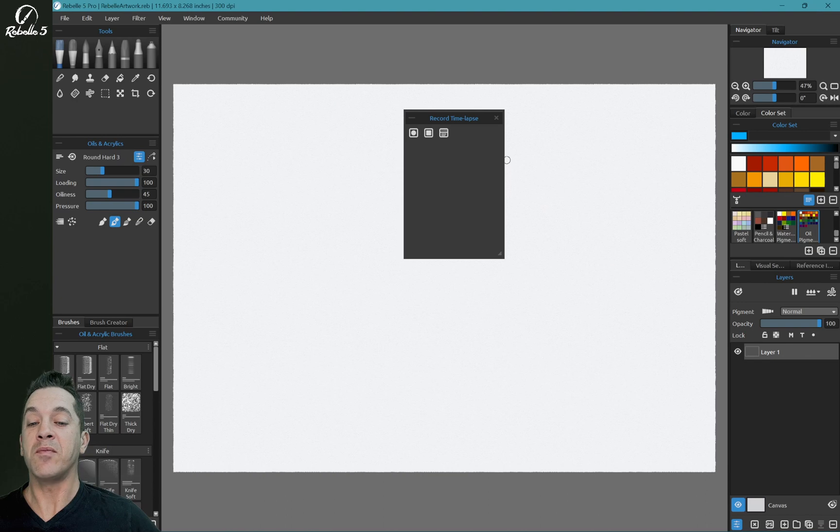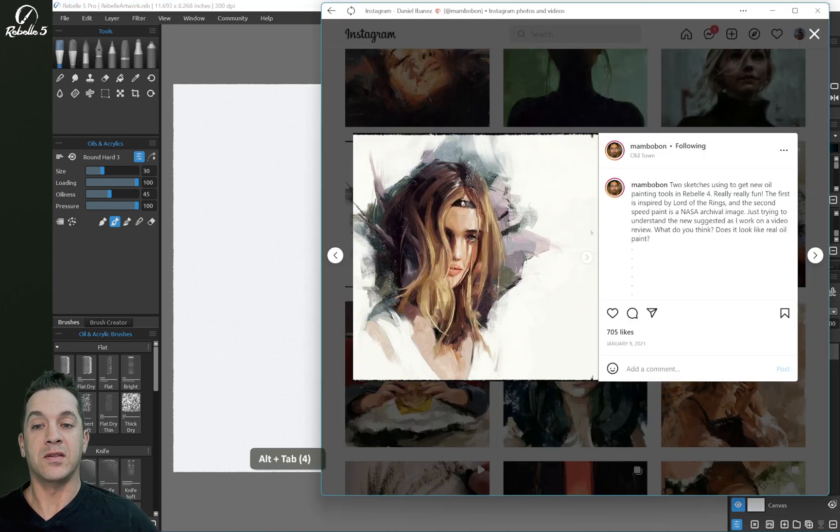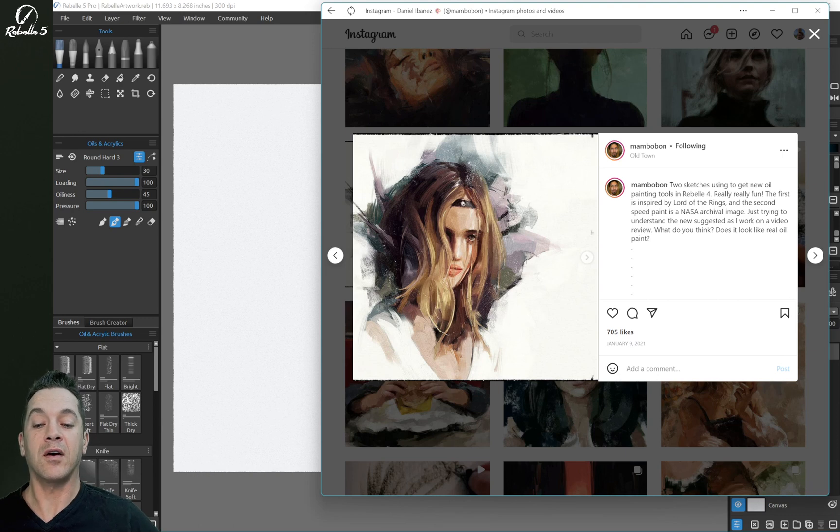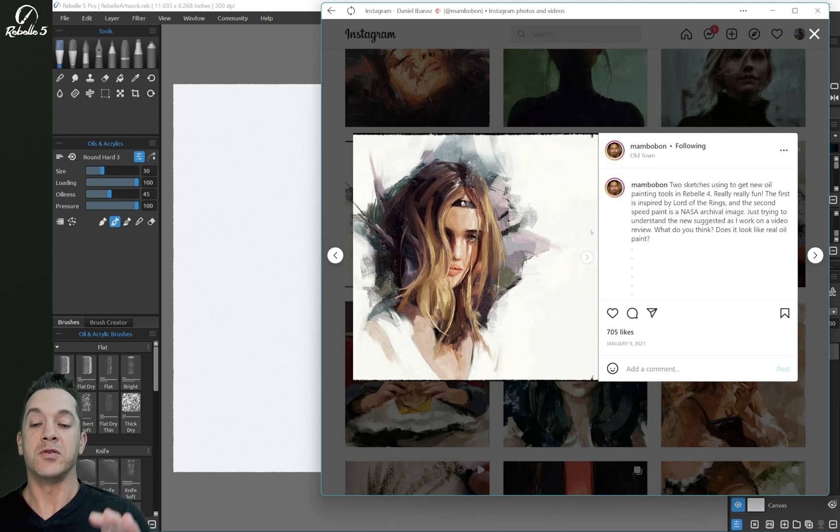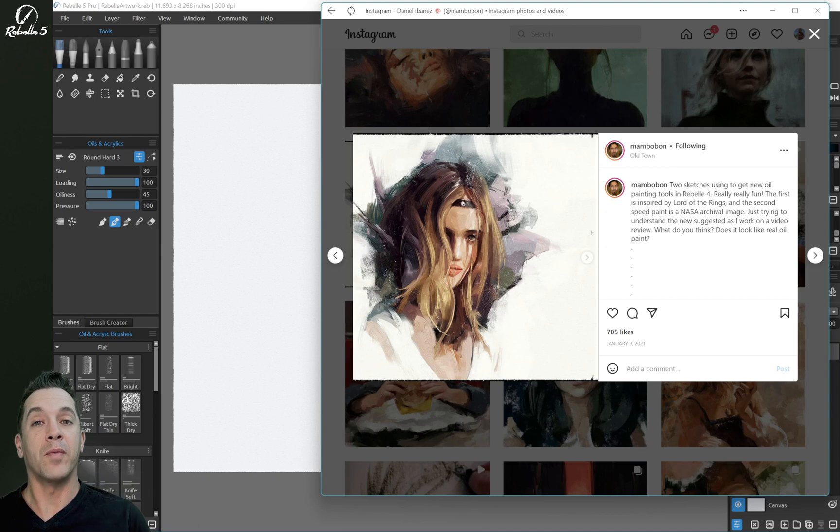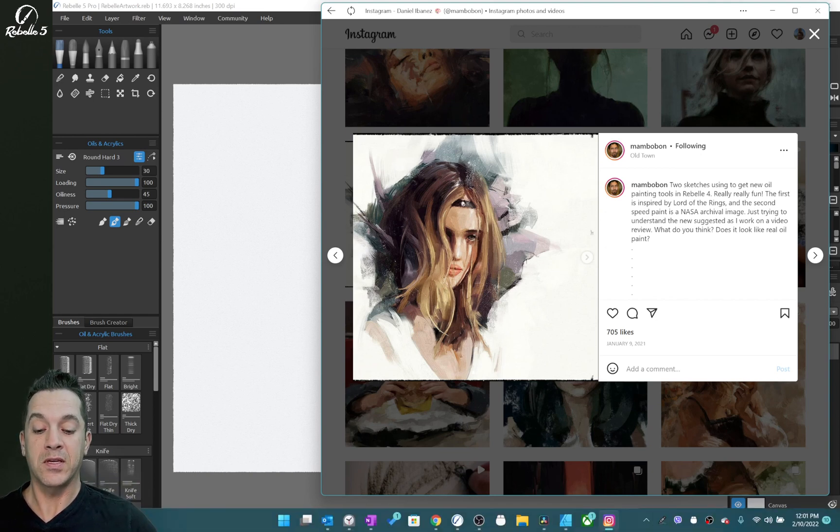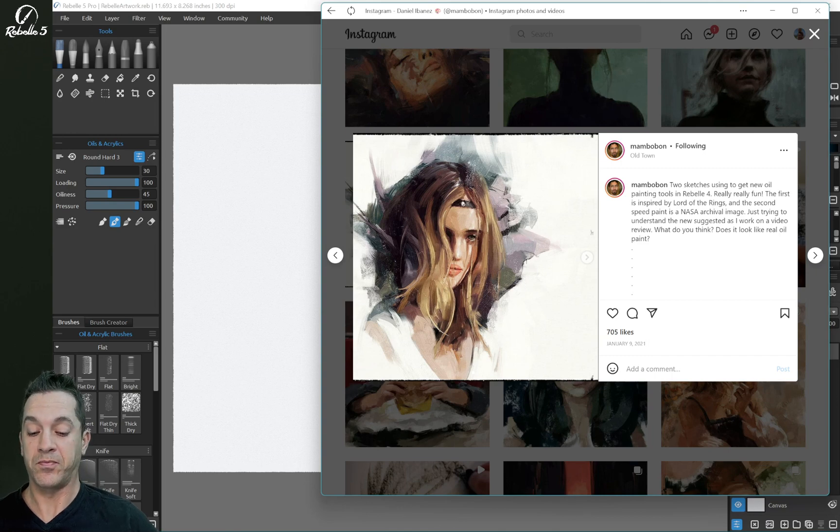Now I have a time-lapse created by Daniel Ibanez. This is Daniel's Instagram, and he does a lot of traditional style artwork using Rebel. This is from Rebel 4 right here. And I'm going to show you just something that he did in Rebel 5 using the time-lapse feature.